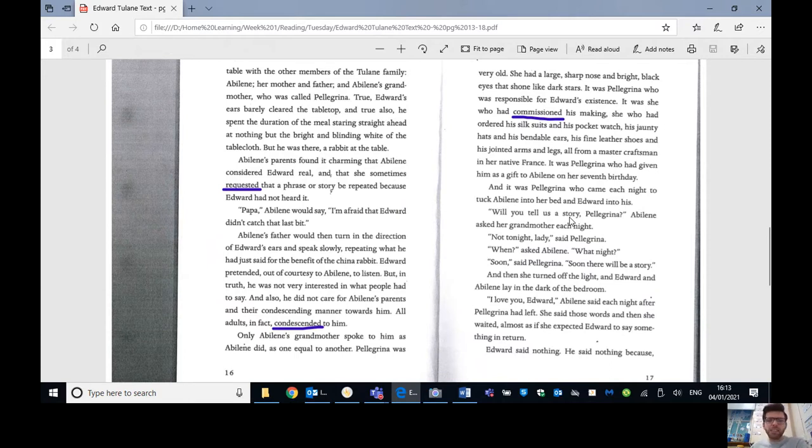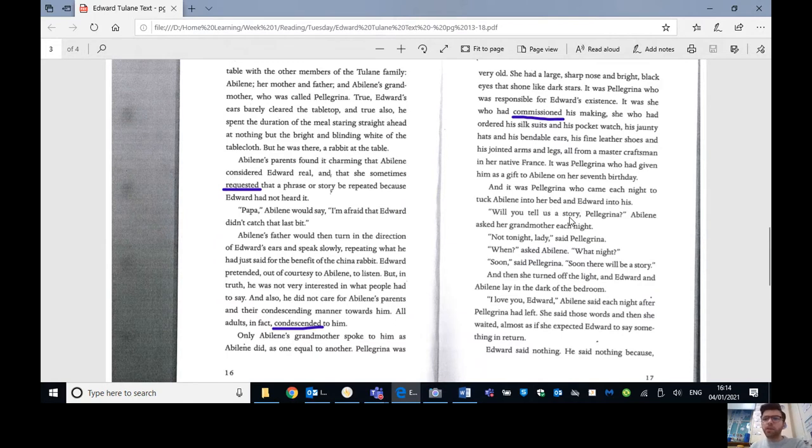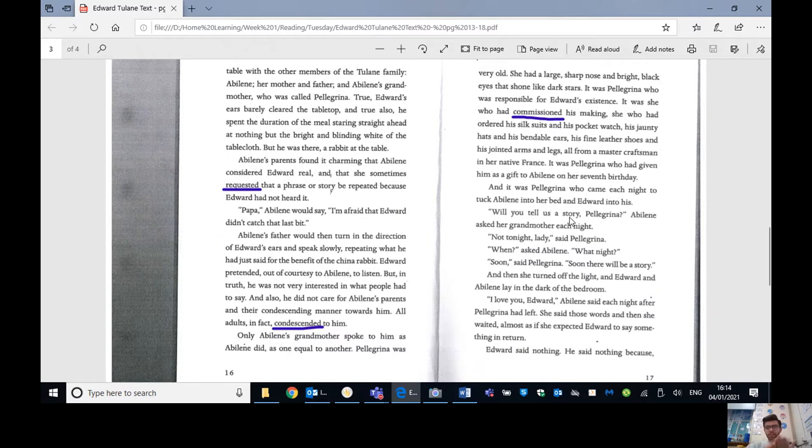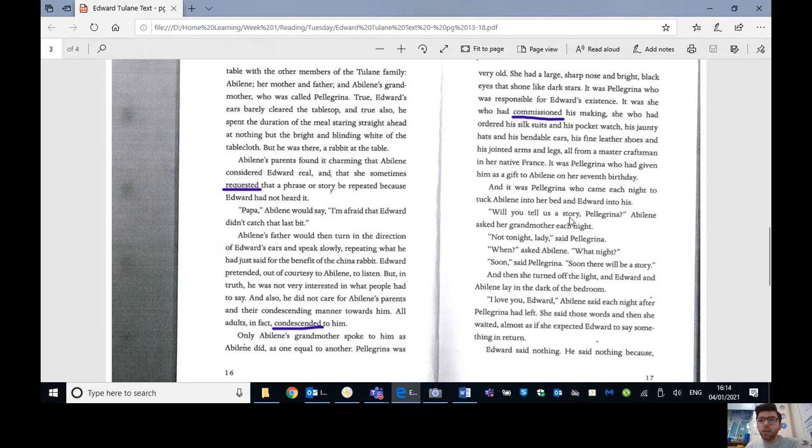Only Abilene's grandmother spoke to him, as Abilene did, and as one equal to one another. Pellegrina was very old. She had a large, sharp nose and bright black eyes that shone like stars. It was Pellegrina who was responsible for Edward's existence. It was she who had commissioned, remember, paying for it to happen, his making. So it was Abilene's grandmother who commissioned Edward to be made, so paid for him to be made.